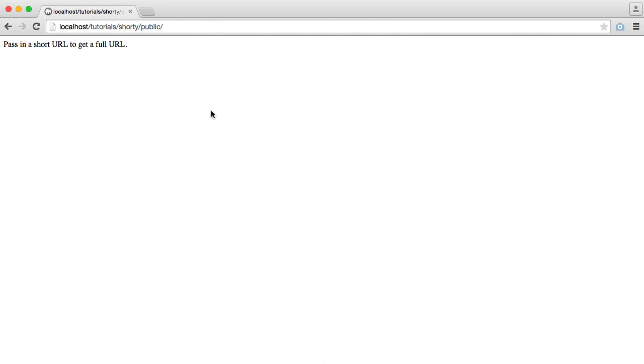In this series, we're going to be creating a very basic URL shortening service. But we're going to have a focus on the API of this. So we're going to be generating URLs via an API, not through a web interface.